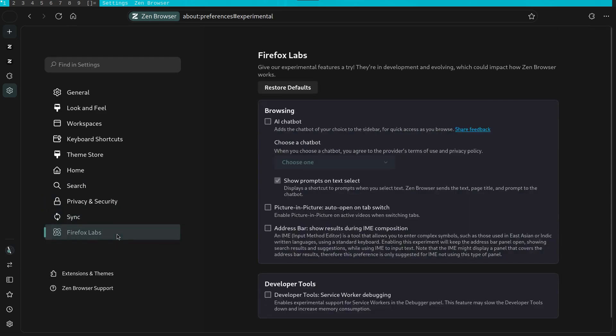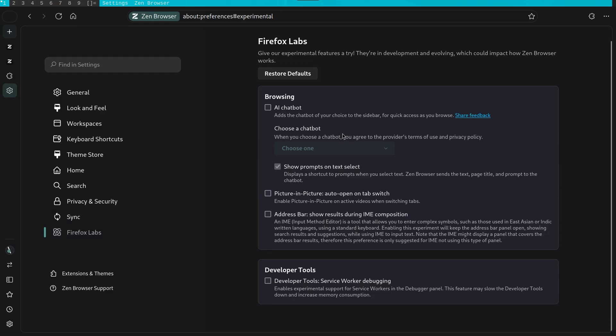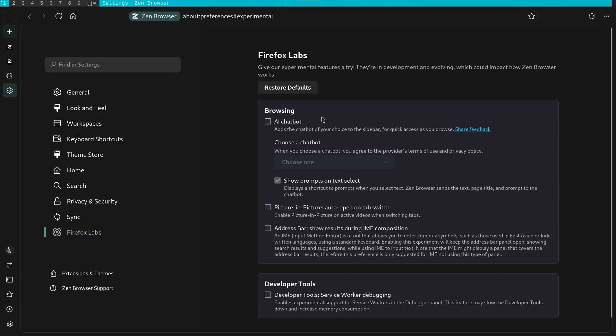Zen also enables the Firefox lab options by default. Here you can try out the more experimental features of Firefox if you wish to do so.